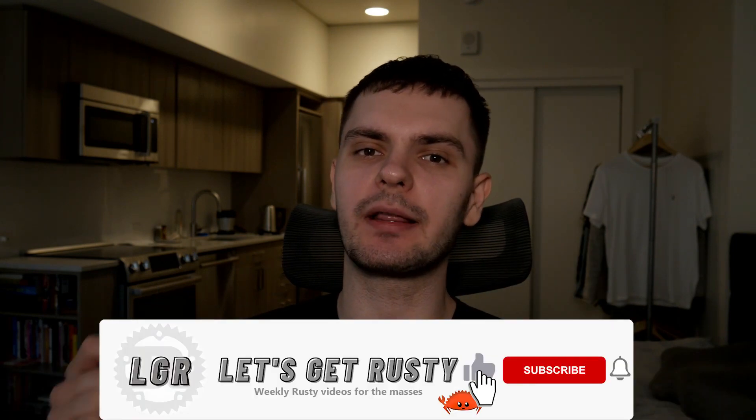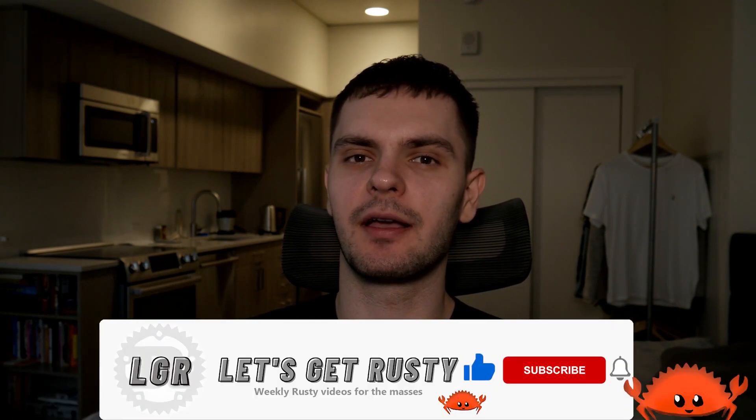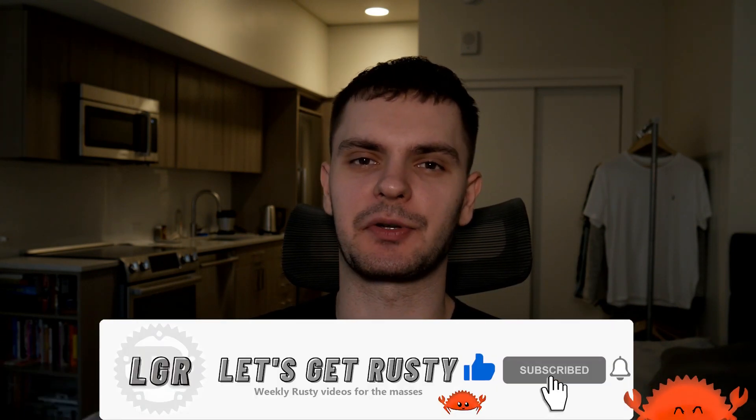Welcome back Rust gang. If you're new here, my name is Bogdan and this channel is all about the Rust programming language, so if you want to see weekly Rust videos make sure to hit subscribe.